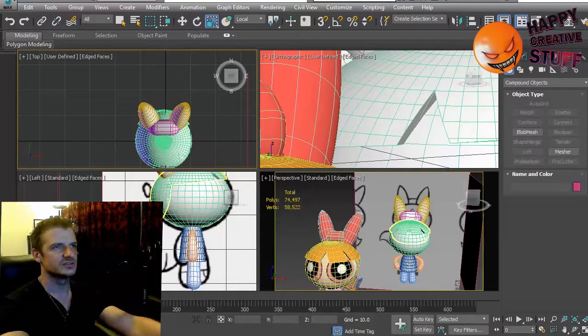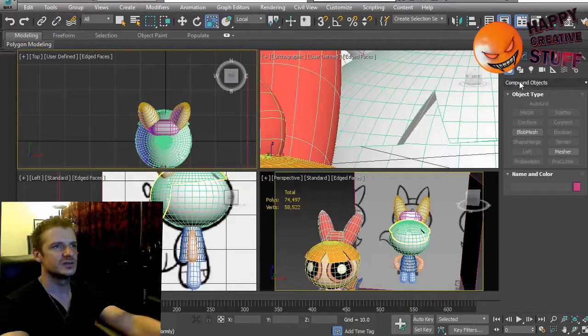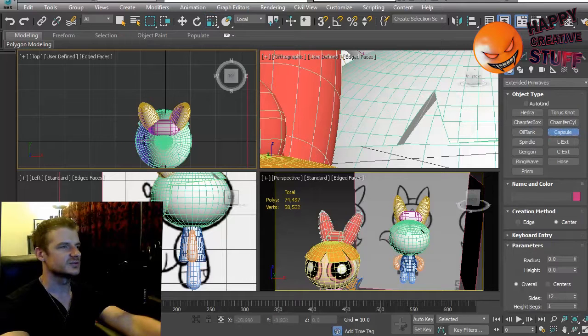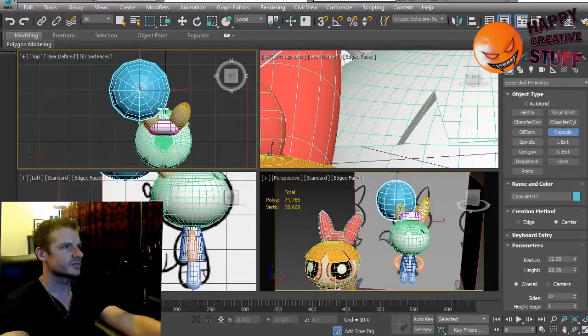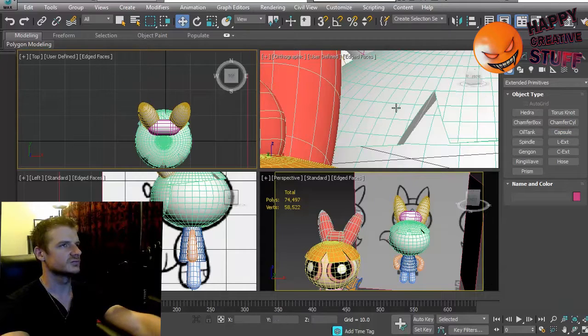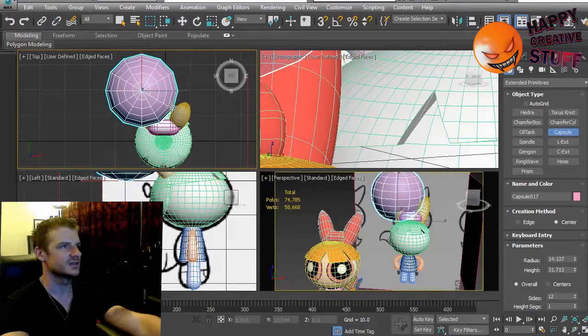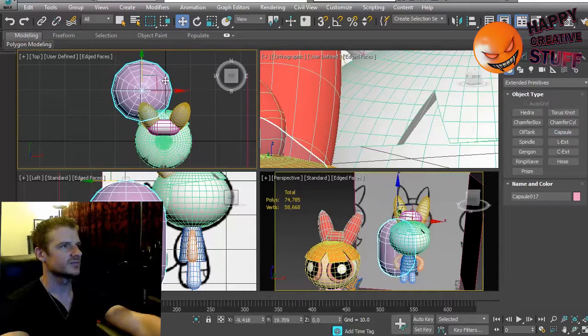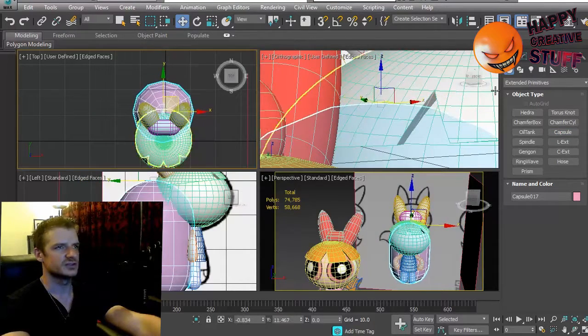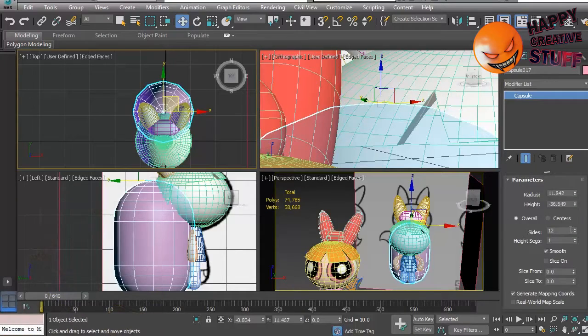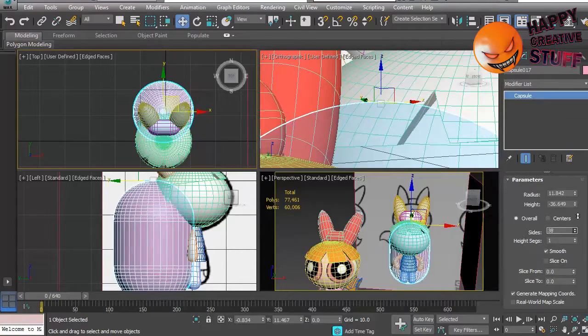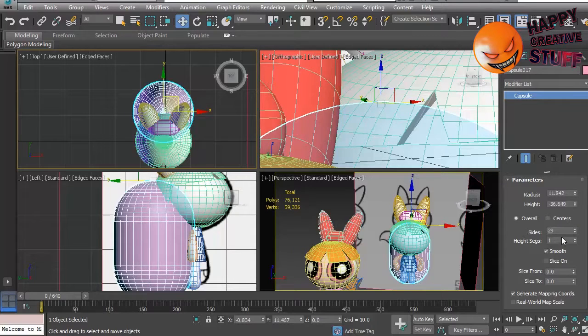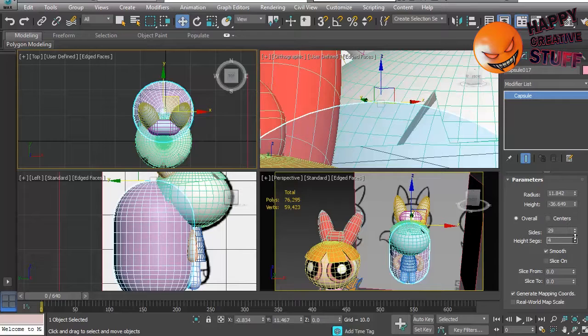So what I'm going to do is start off with a capsule under extended primitives. There is a capsule. I'm going to create roughly the right height. I need to move that to roughly the right position. I want to definitely subdivide that more. That's very rough. Like 30 should be reasonable. And we can increase the height segments as well.